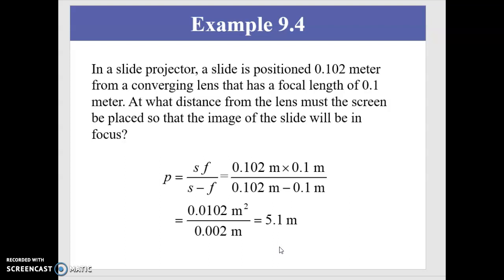This shouldn't be surprising, because if you've ever watched a slideshow on a projector or a movie on a projector, you know the projector is usually several feet away from the screen. In this case, the distance is 5.1 meters — about 15 and a half feet — something like a home theater projection system. So that's not atypical.